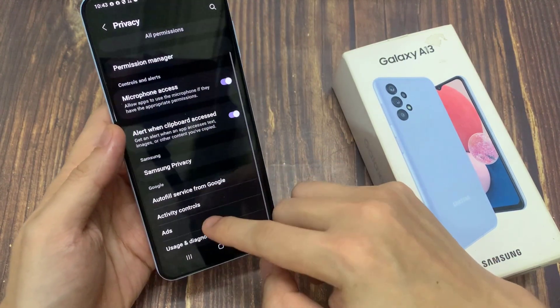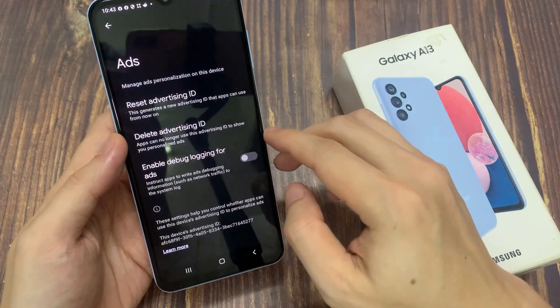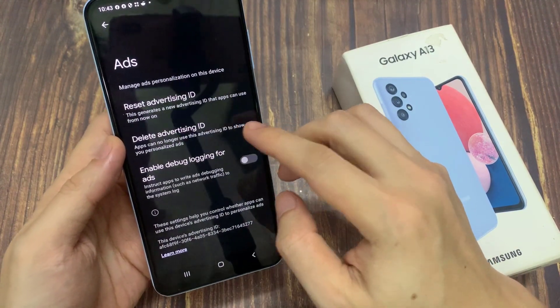Go down to the bottom and tap on Ads. In here, tap on Delete Advertising ID.